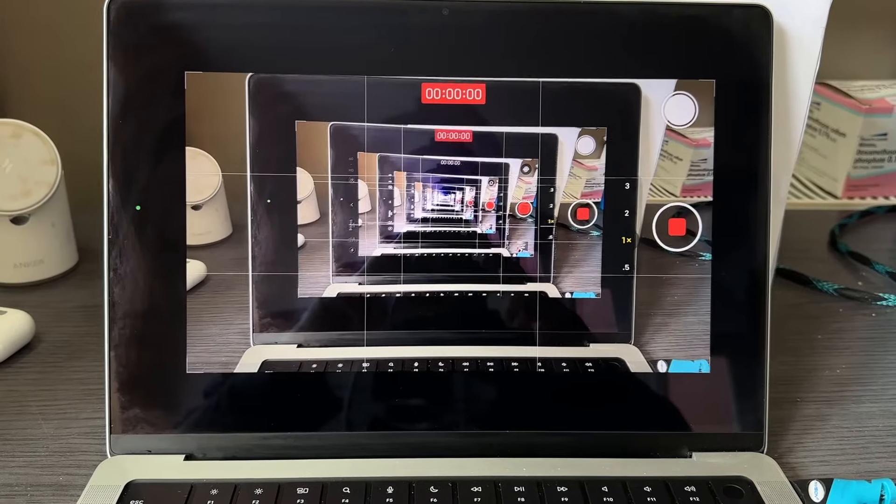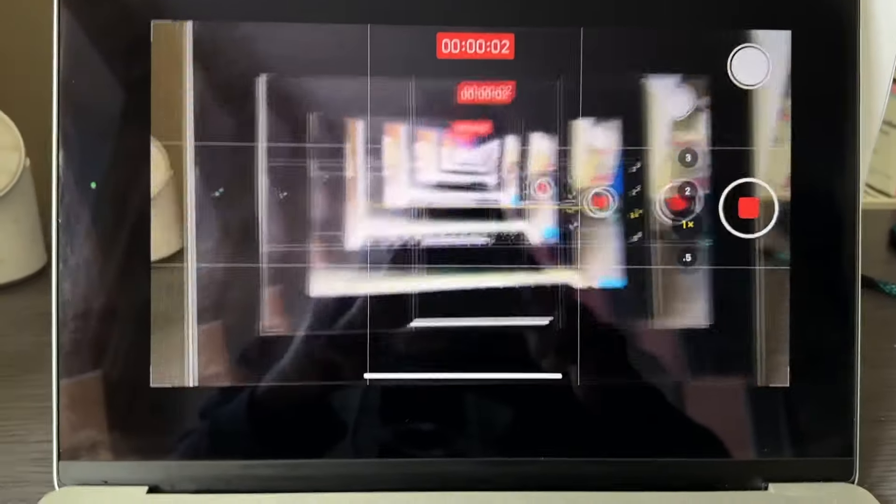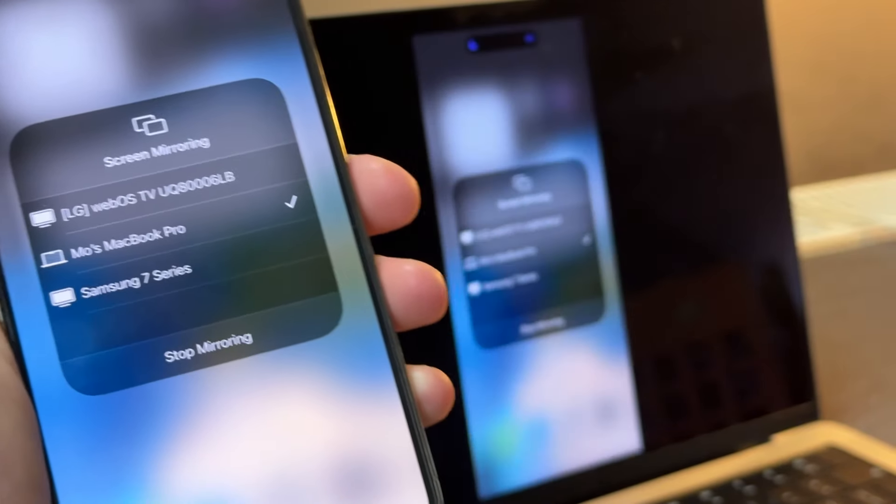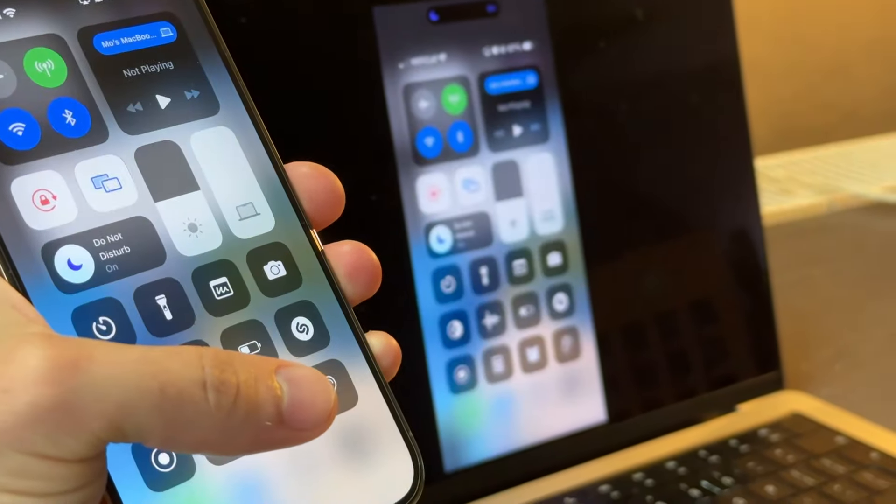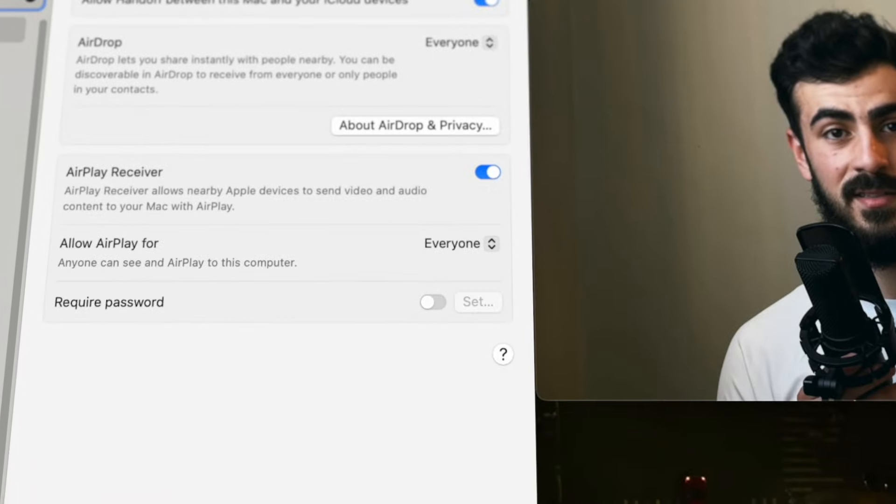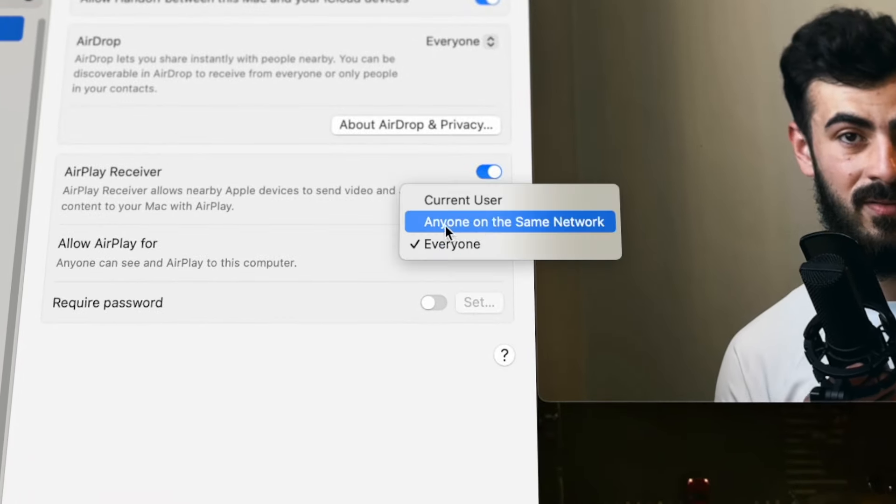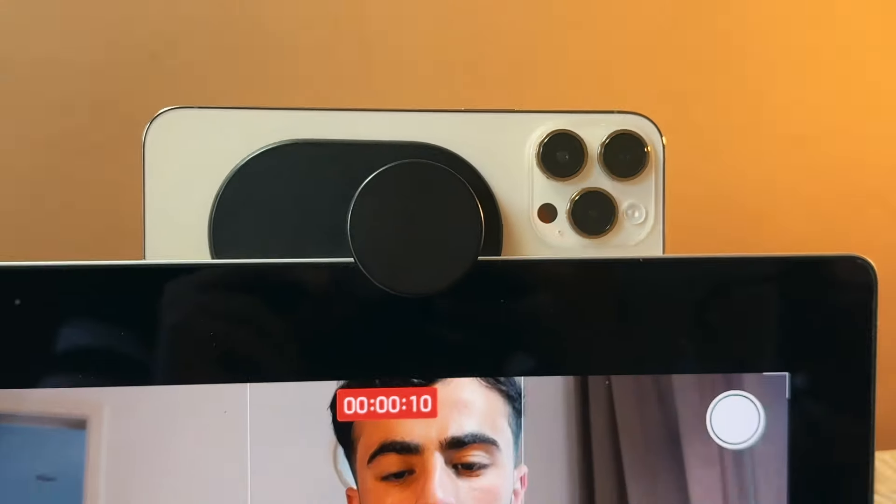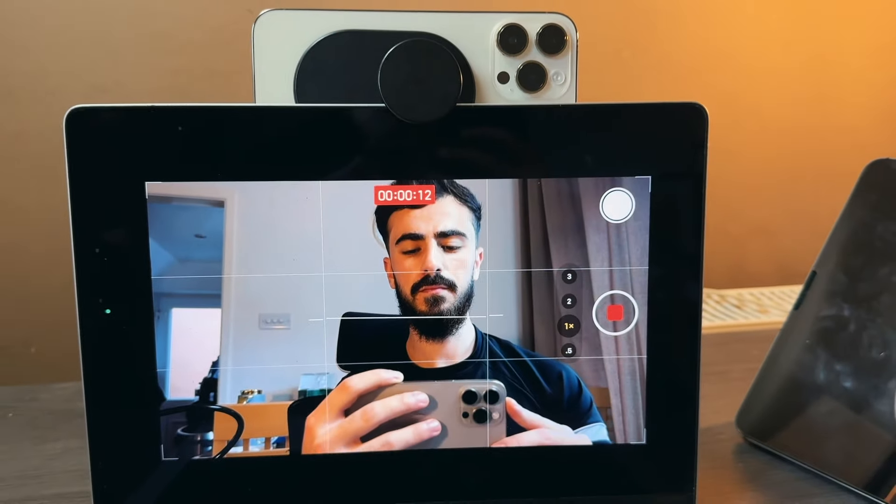The second tip is something I'm using right now and I don't see it online that often, which is the ability to screen mirror your iPhone into your Mac. First you have to go to AirPlay settings and allow AirPlay for everyone. This is really cool because sometimes I use it when I'm taking pictures of somebody so that they can see themselves before I take the picture.